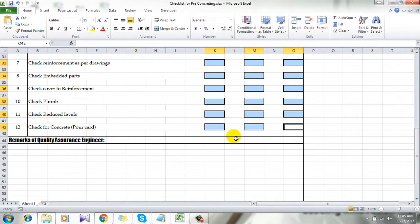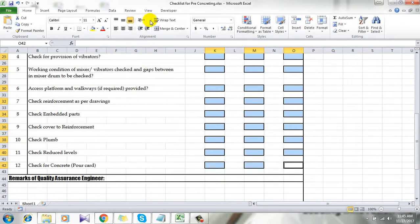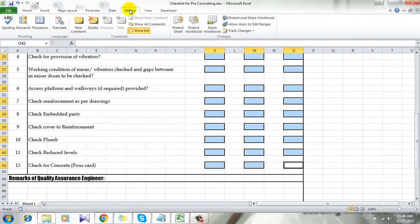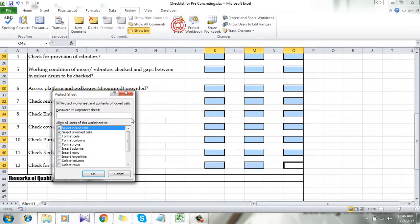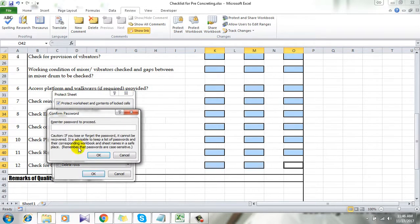Now I am going to protect the whole sheet. So to do that I am going to click on here review and click protect sheet. Now type the password. Click OK and now retype the password and click OK.